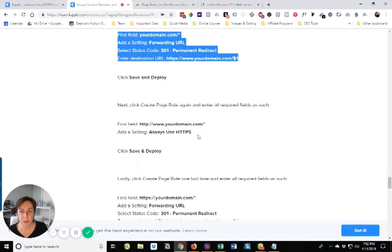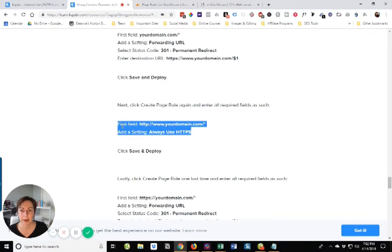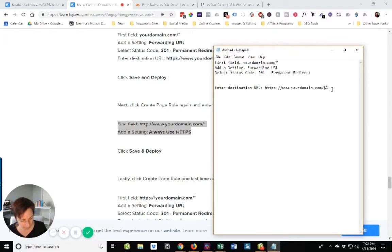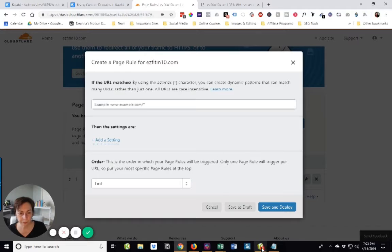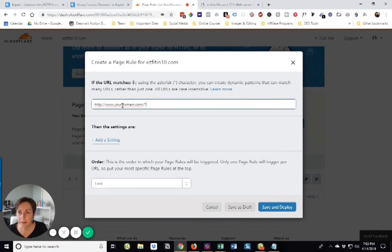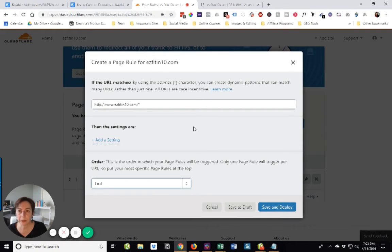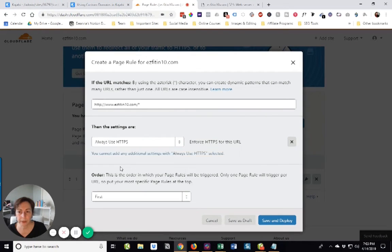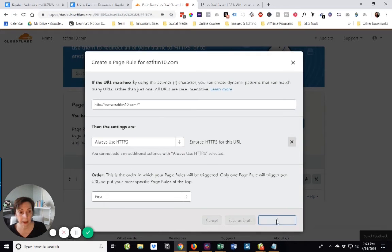Next, we're going to create another page rule. In the first box, we want HTTP and we're going to get our domain. Add a setting: Always use HTTPS. Remember, it's important because that tells your customers that the site is secure. And we're going to save and deploy.